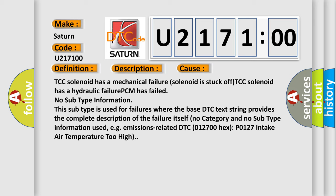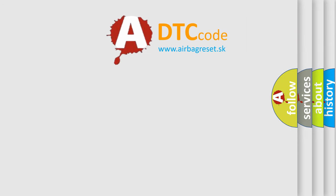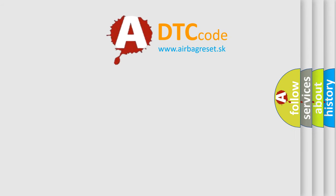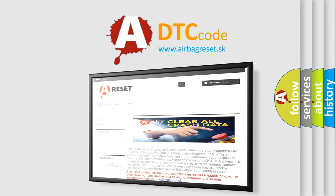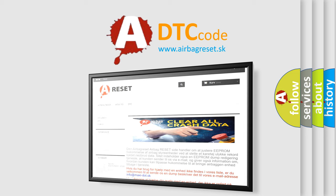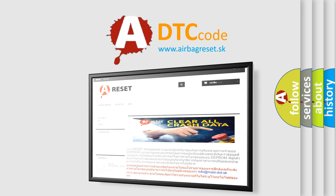P0127 intake air temperature too high. The airbag reset website aims to provide information in 52 languages. Thank you for your attention and stay tuned for the next video. Bye, bye.